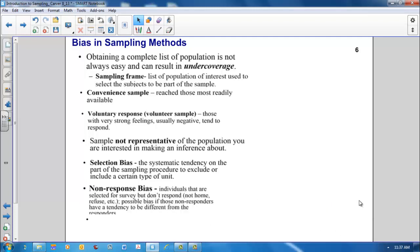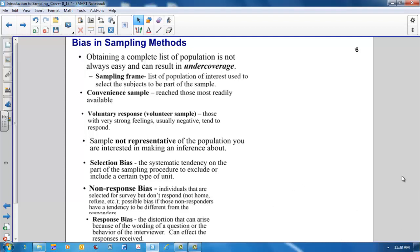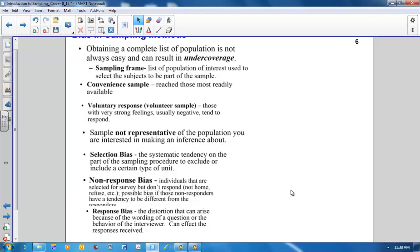Non-response bias is when an individual is selected for a survey but doesn't respond. How often have you had a telemarketer call your home in the evening and you either did not pick up the phone or just said that you weren't interested in responding to their questions? If the non-responders differ in some way from the responders, then bias will occur in our sample.